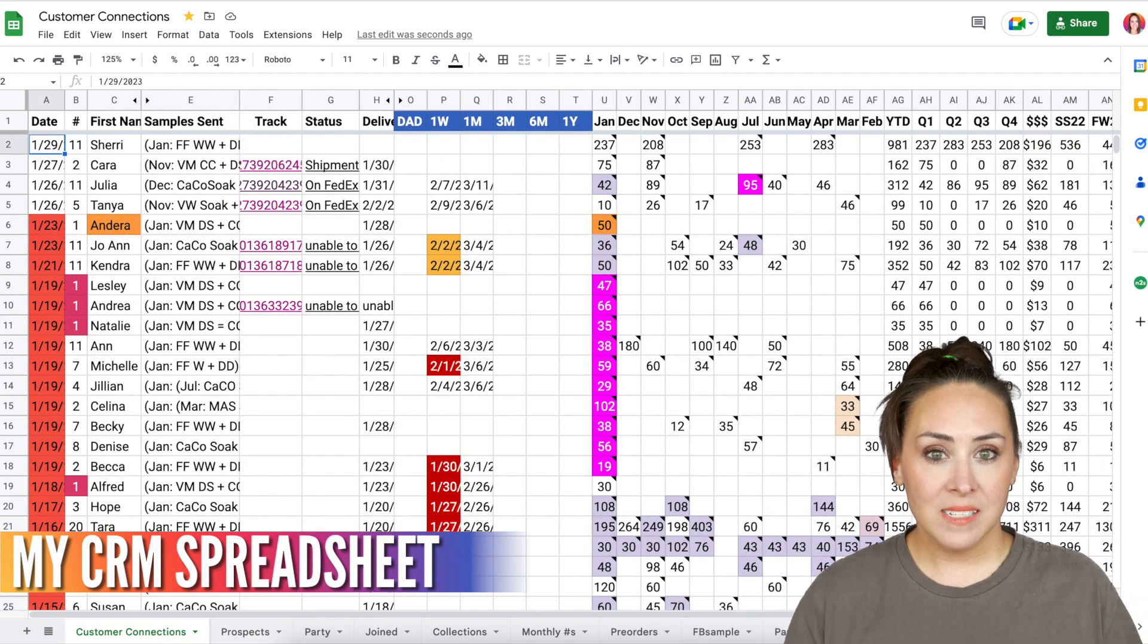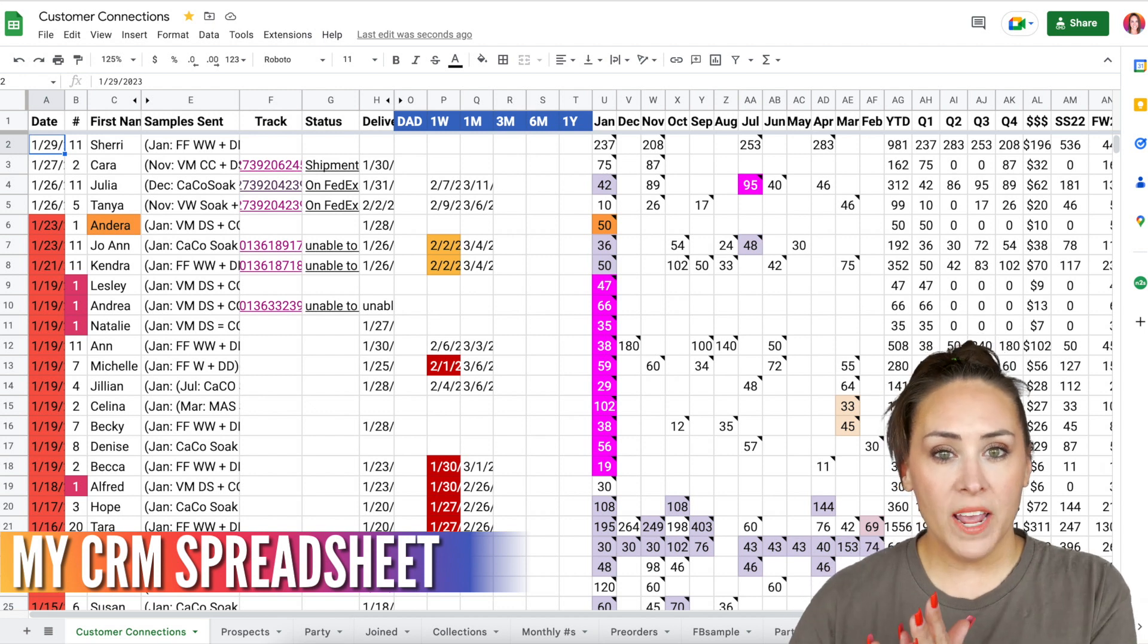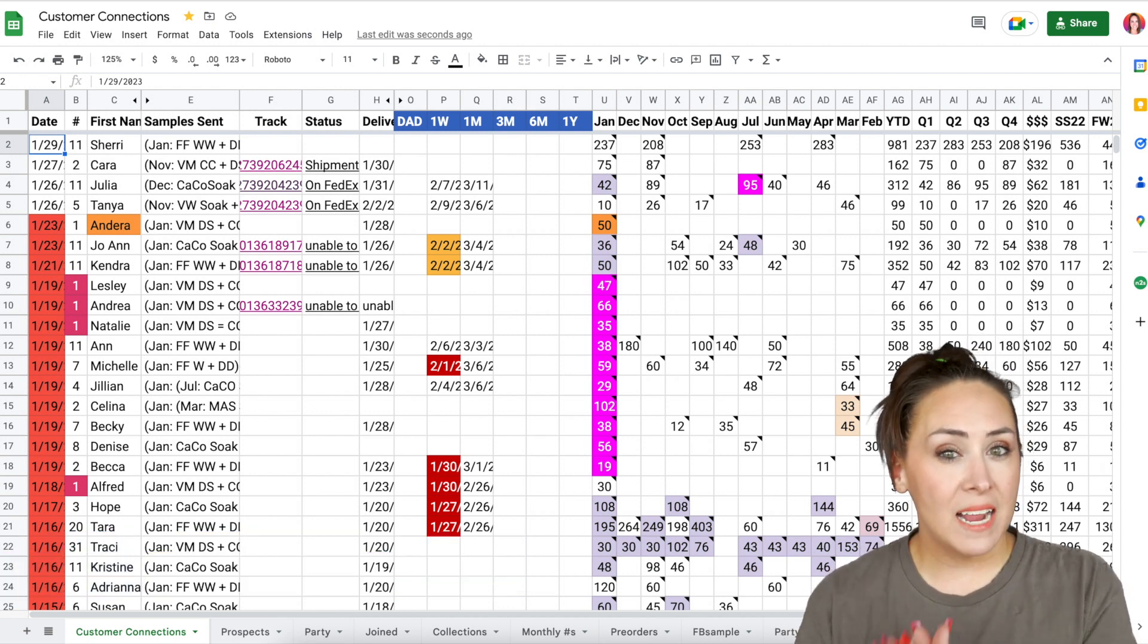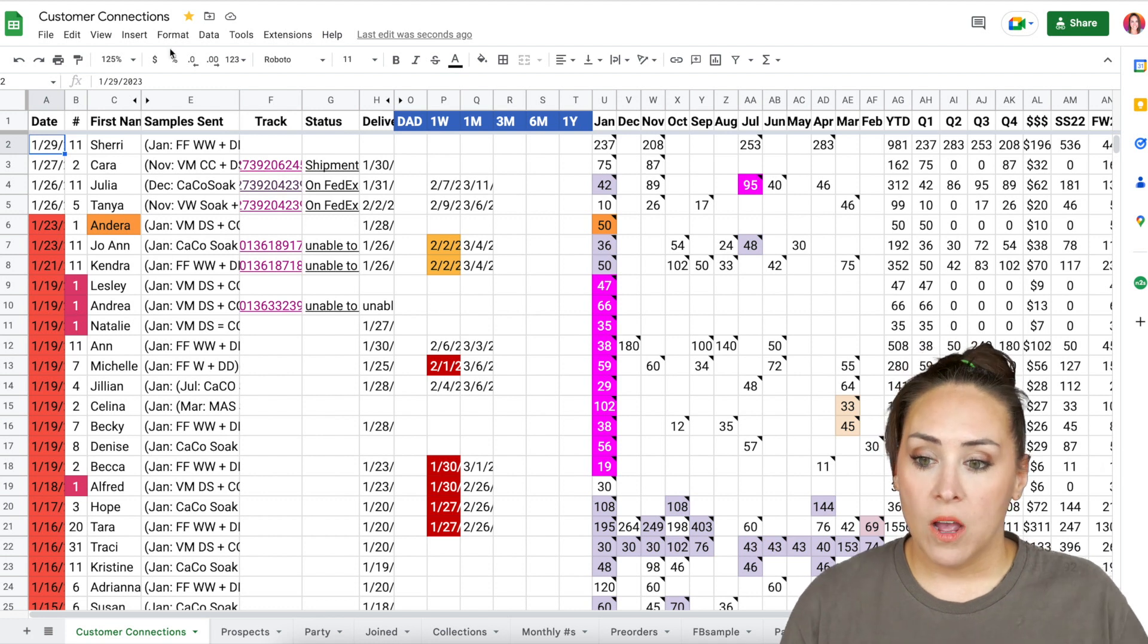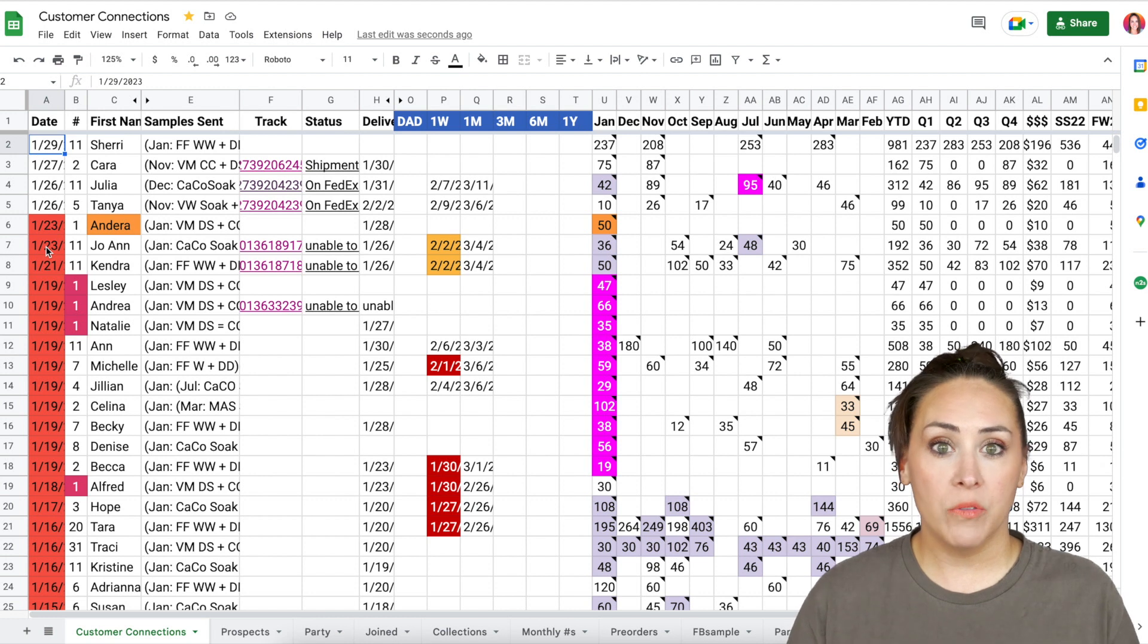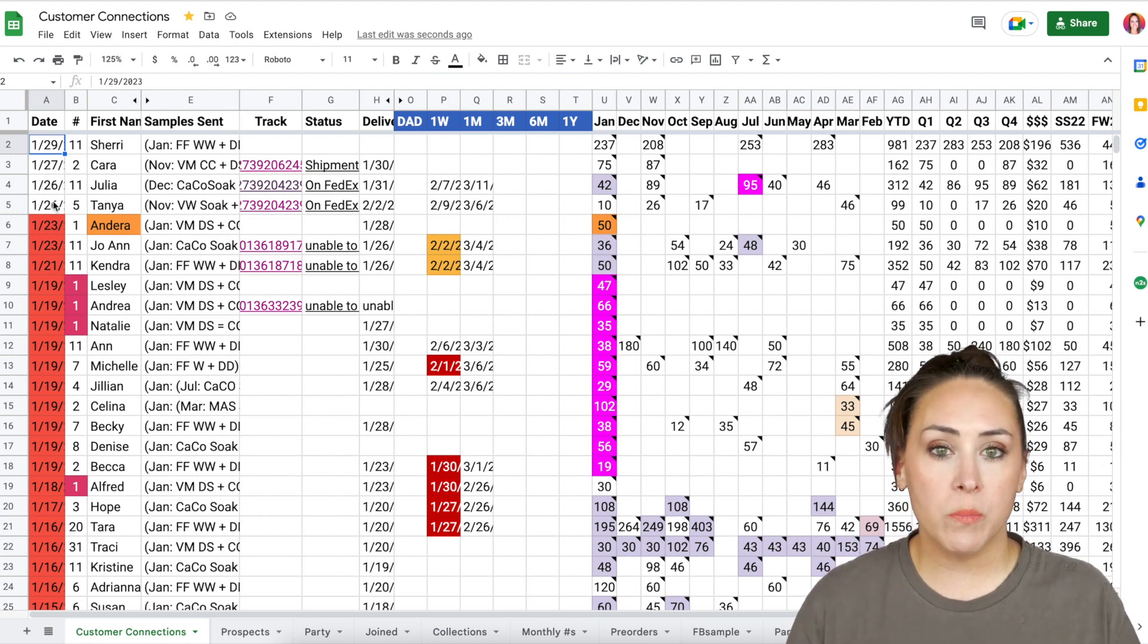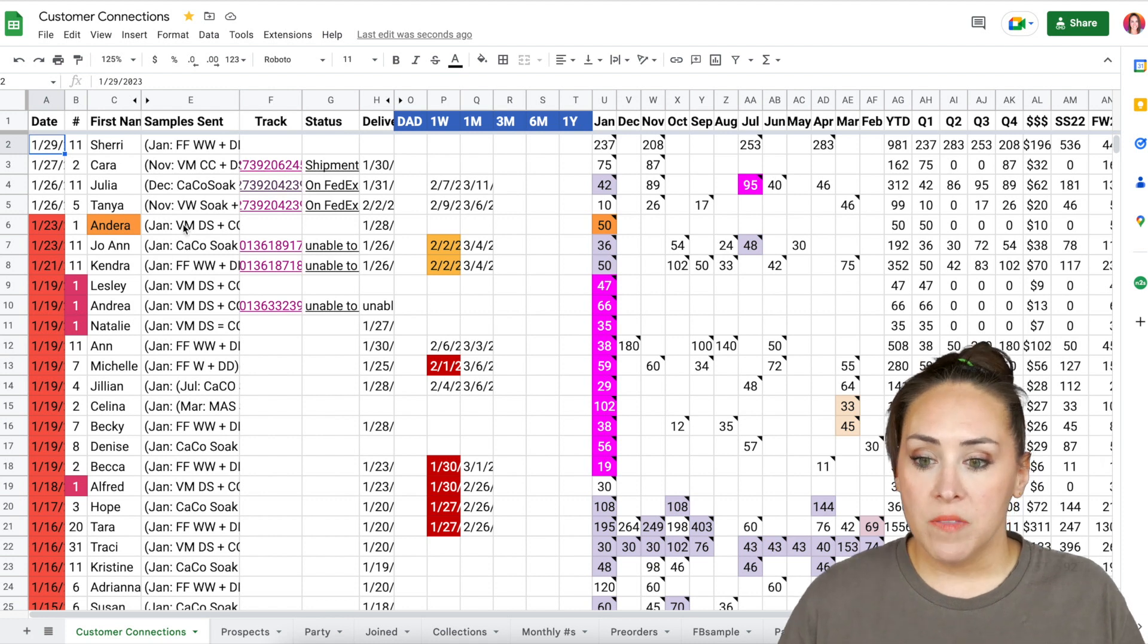So this is my spreadsheet. All the way on the far left, we have their order date, their last order date. Now I color it whenever I have sent them a sample, so that way I know that they're done, they're good to go. So I can see that these first four people, I still need to send them a thank you, right? A happy mail.